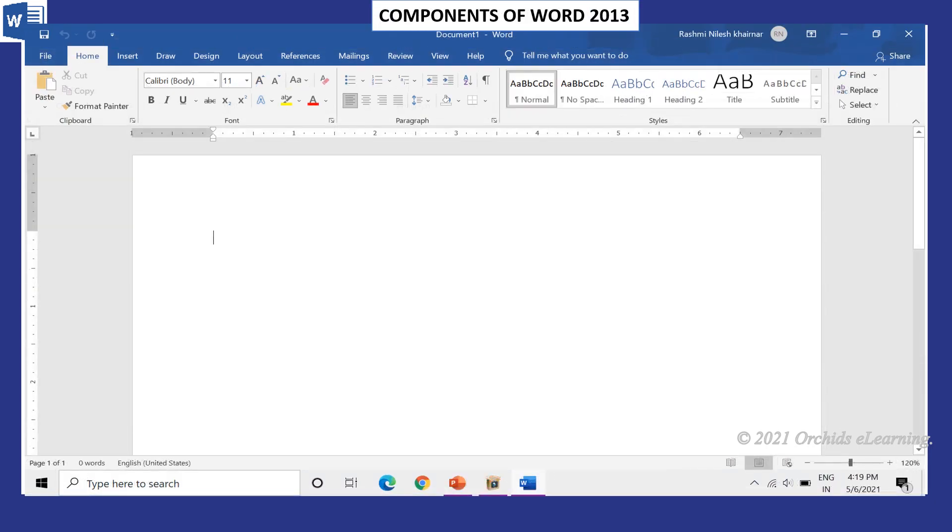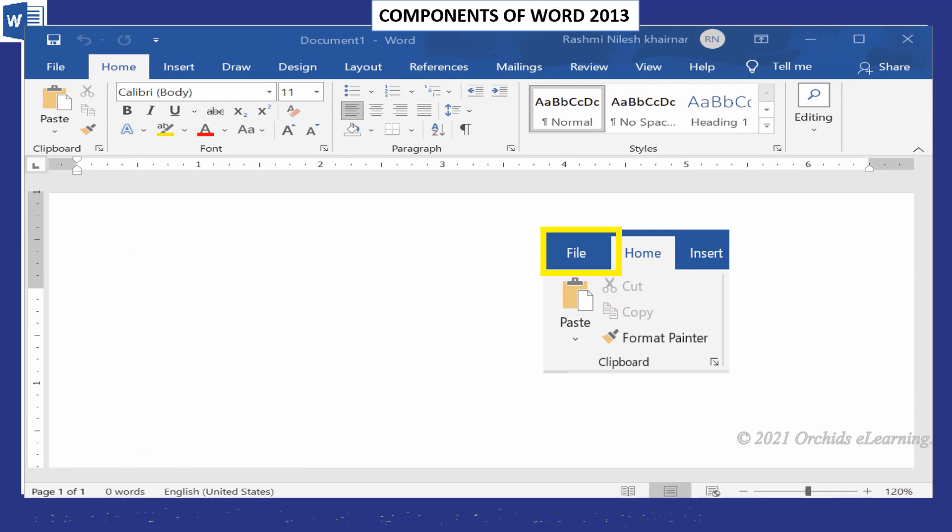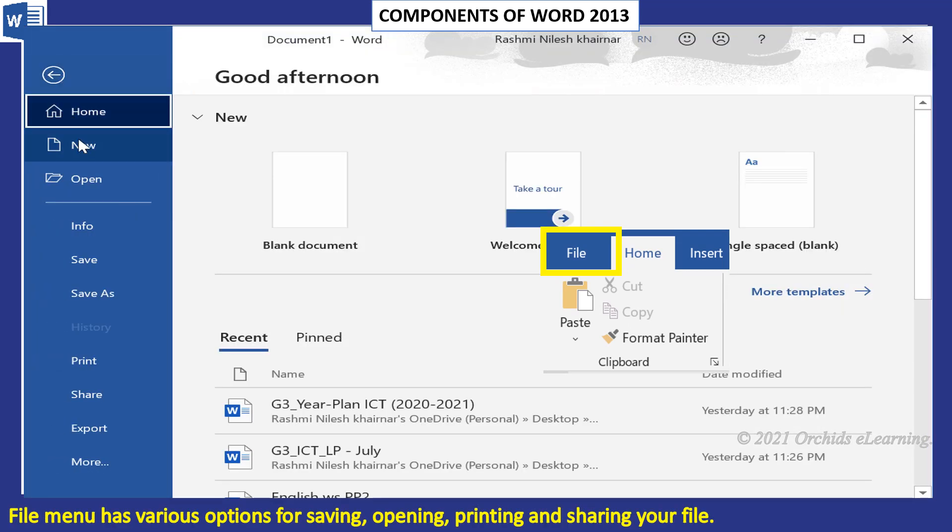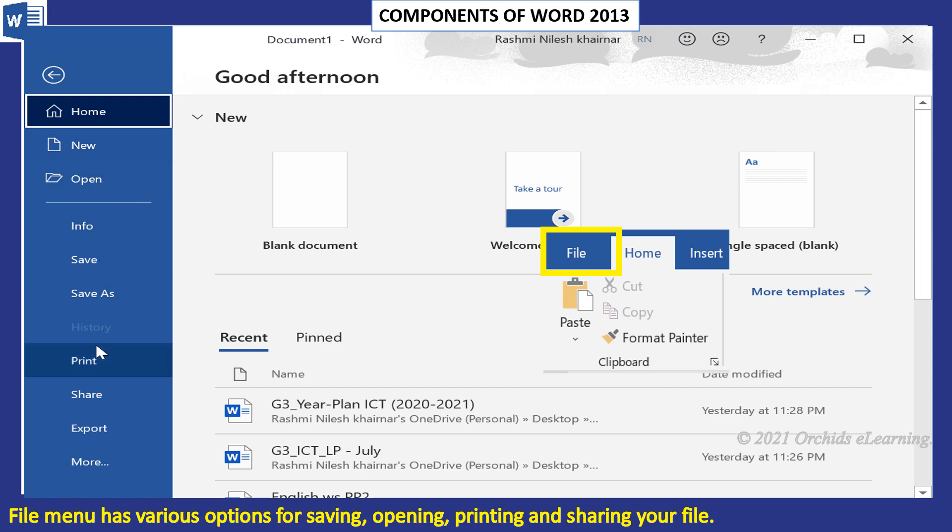Now let us have a look at components of Word 2013. The File menu has various options for saving, opening, printing, and sharing your file.